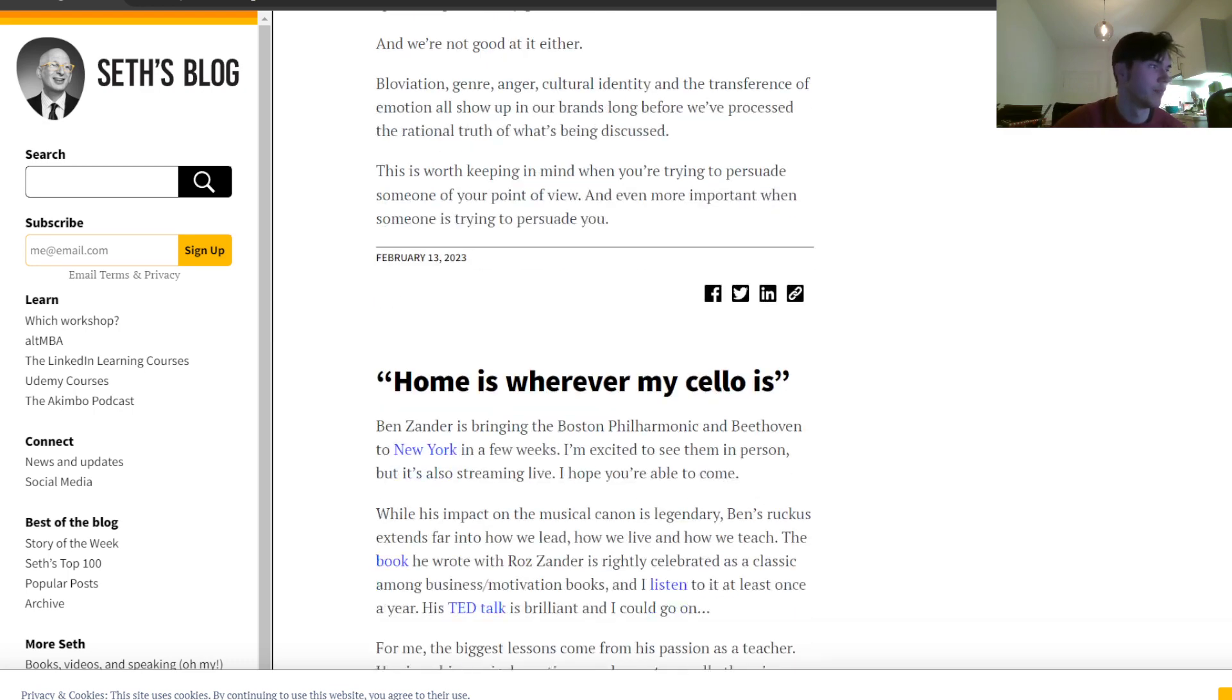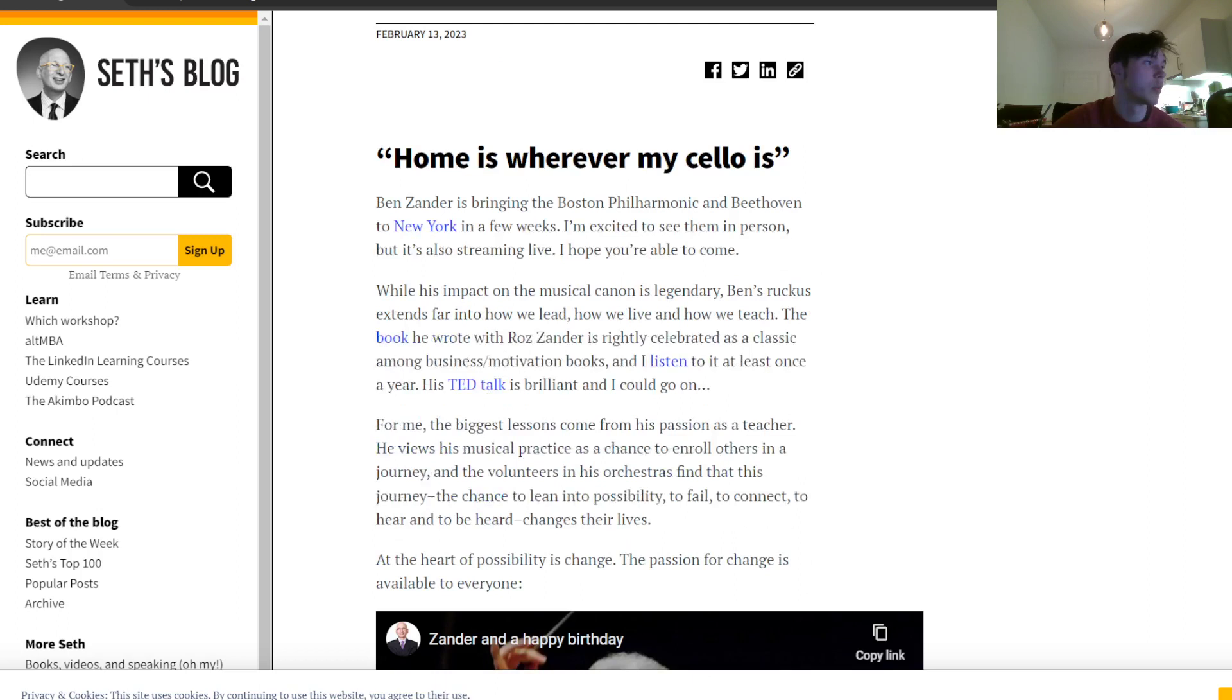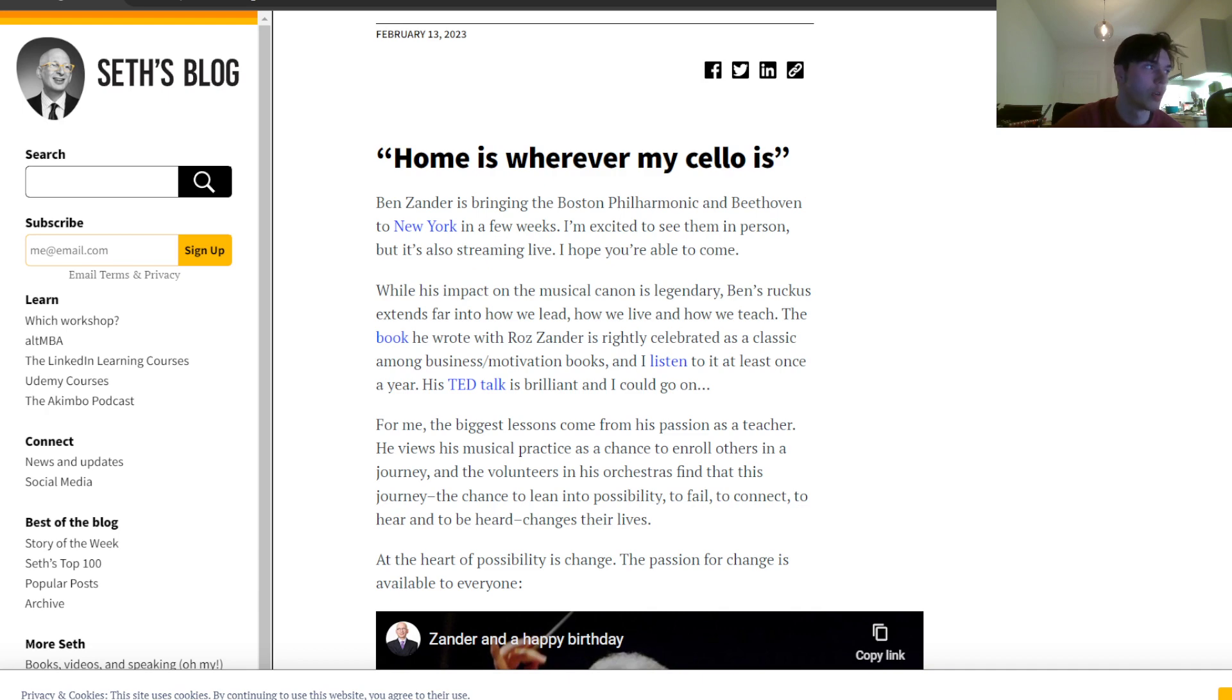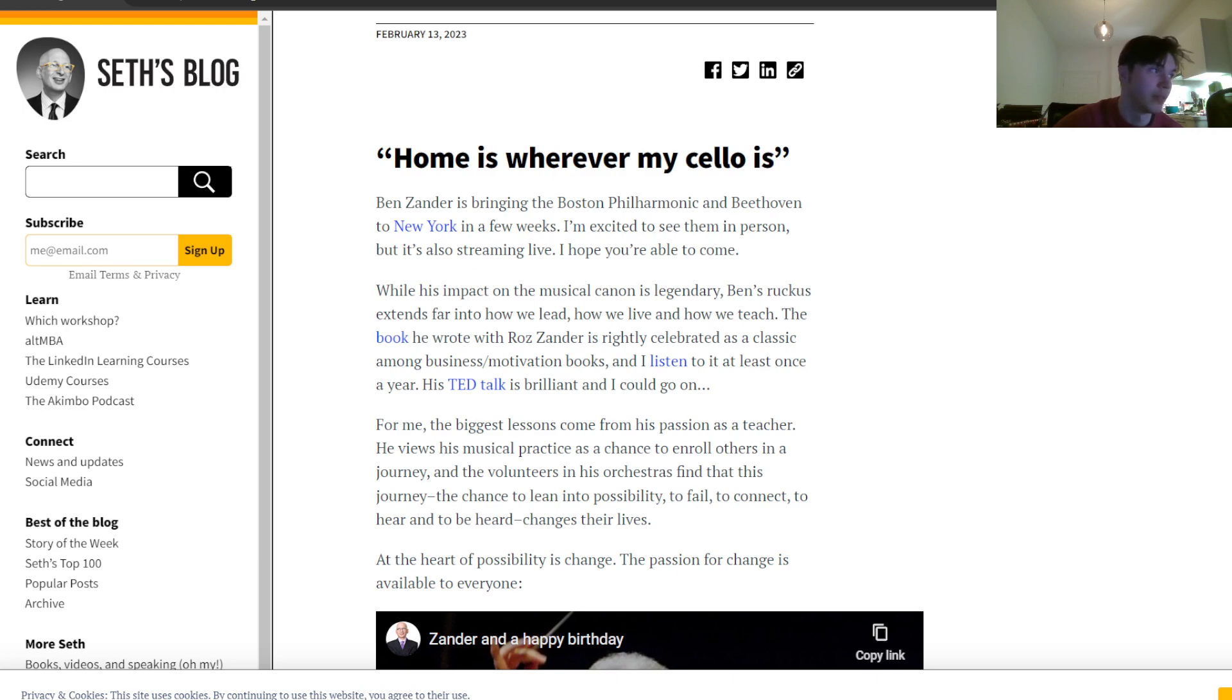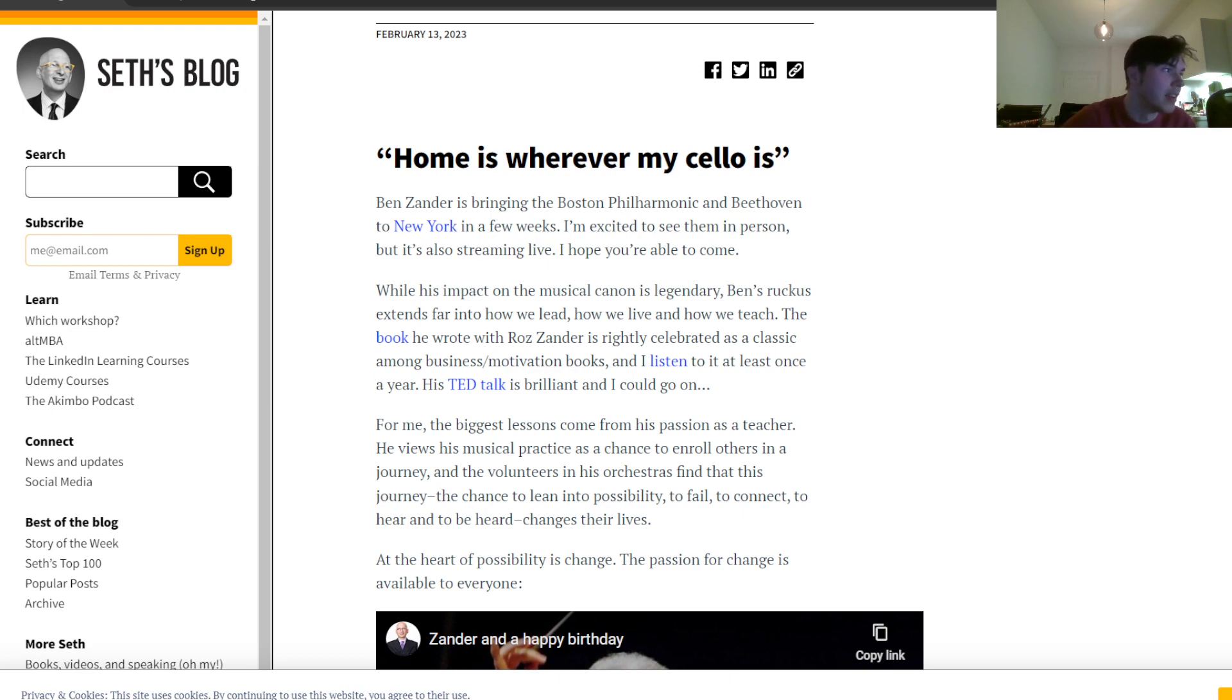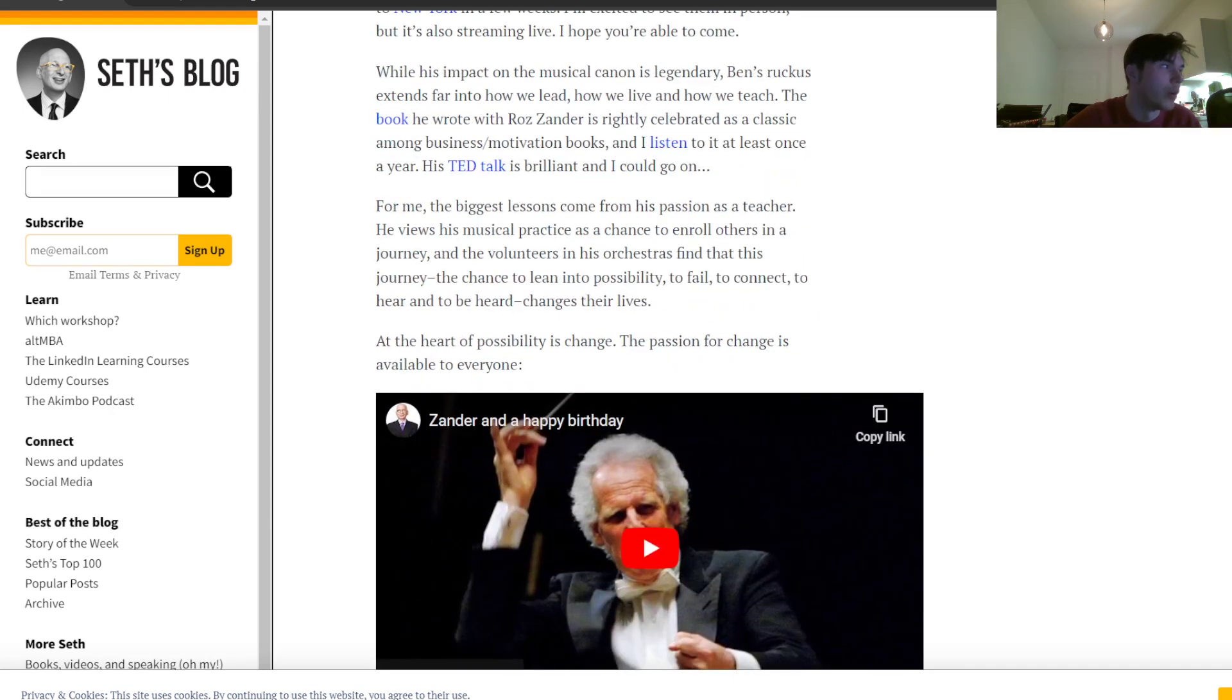Home is wherever my cello is. Ben Zander is bringing the Boston Philharmonica and Beethoven to New York in a few weeks. I'm excited to see them in person, but it is also streaming live. I hope you're able to come. While his impact on the musical canon is legendary, Ben's reach extends far into how we lead, how we live, and how we teach. The book he wrote with Roz Zander is rightly celebrated as a classic among business and motivation books, and I listen to it at least once a year. His TED Talk is brilliant, and I could go on.